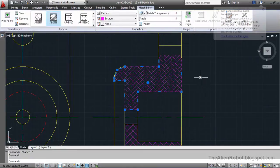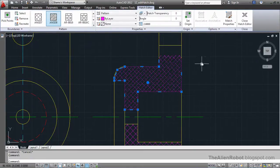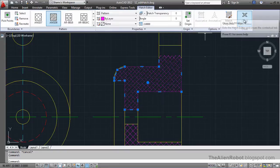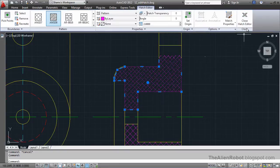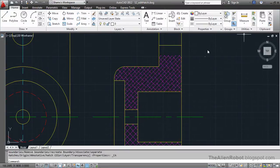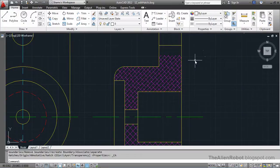Whenever we are done with the hatch pattern, we can simply click on this close hatch editor. And it deselects the hatch pattern and closes the hatch properties panel.